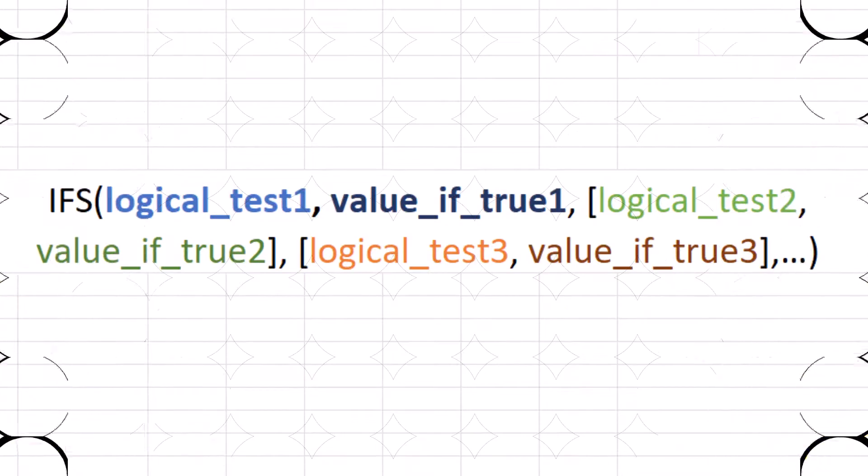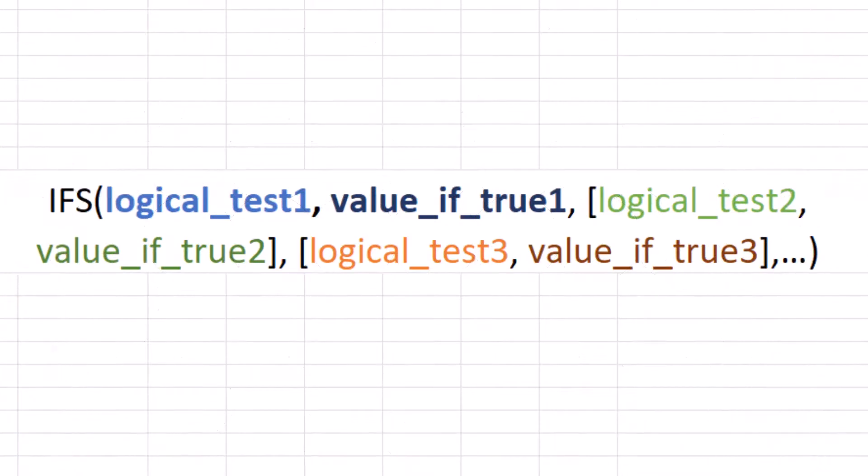The IFS function checks whether one or more conditions are met and returns a value that corresponds to the first true condition. IFS can take the place of multiple nested if statements and is much easier to read with multiple conditions.